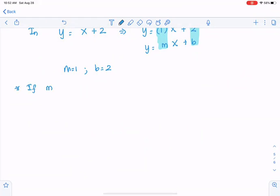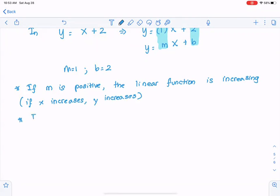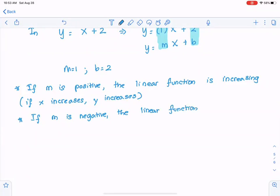If m is positive, the linear function is increasing, in the sense that if x increases, y increases as well. If m is negative, the linear function is decreasing, in the sense that if x is increasing, y will decrease.